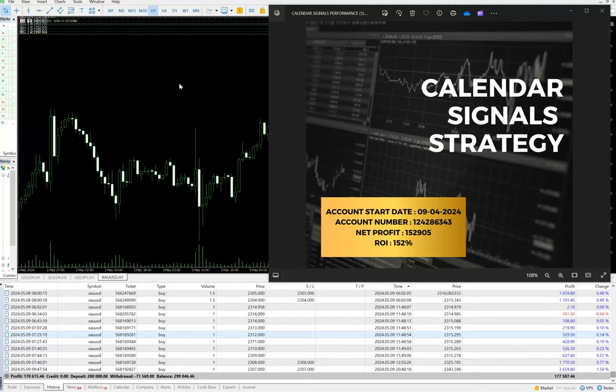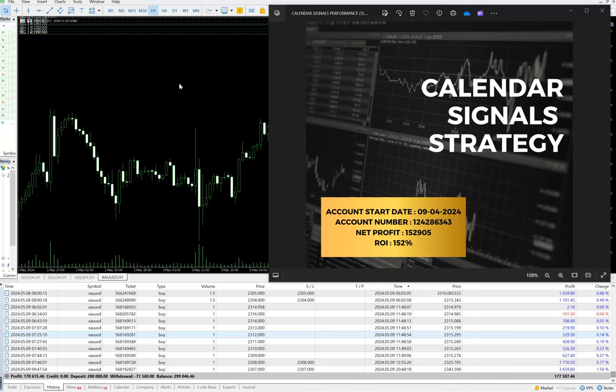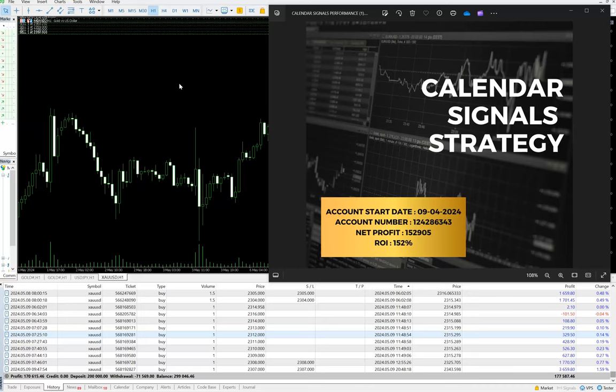Based on that, we are trading on an account of XUST. You can see the account start date is 9th of April 2024, account number is 124286343, and all the trades we can verify from here. The total ROI is currently more than 150 percent.